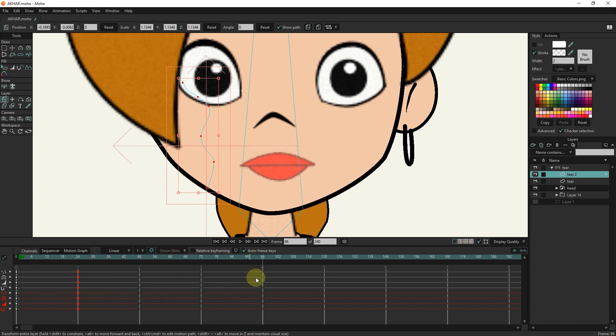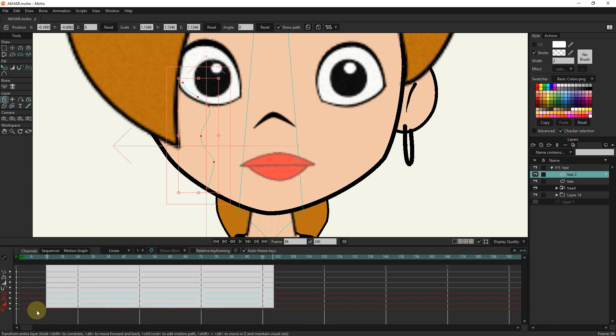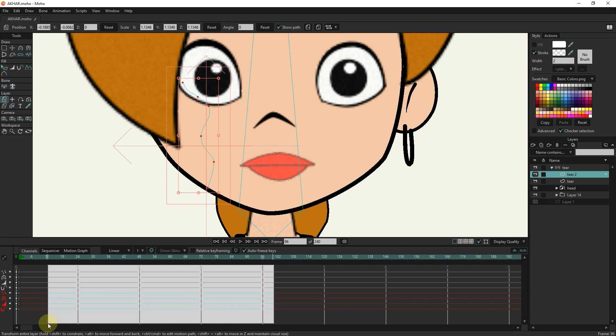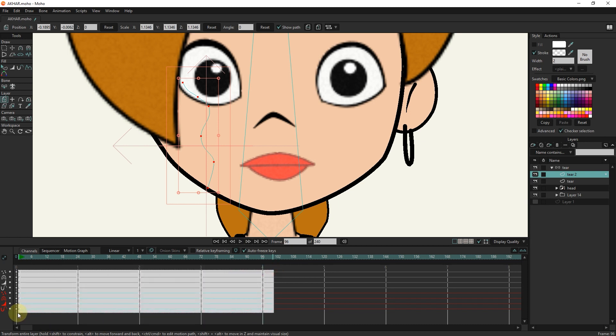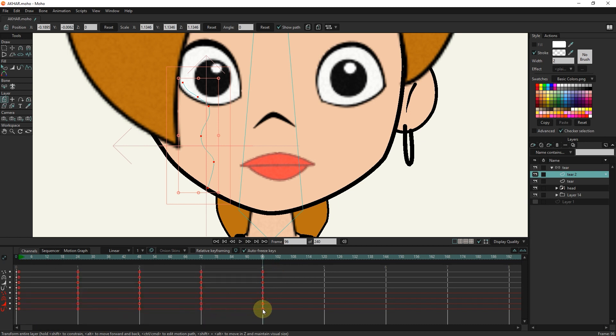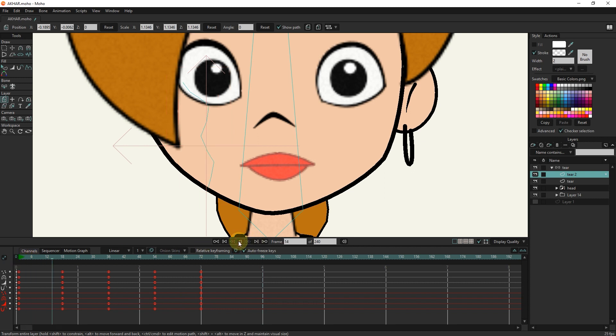So that the animation of the tears is not similar, I select all the keyframes of the tear layer 2 and drag them by holding the alt button to reduce the distance between the keyframes. Now if I play, you will see the change.